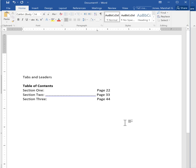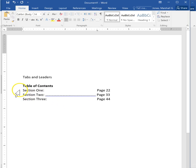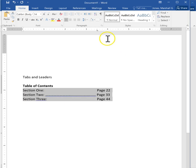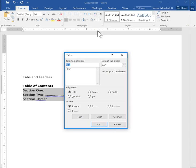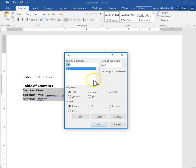Now my periods are also lining up at three and a half inches, but here's what I want you to see. If I double click on this marker, what I can do is I can highlight my tab and I can choose my leader.